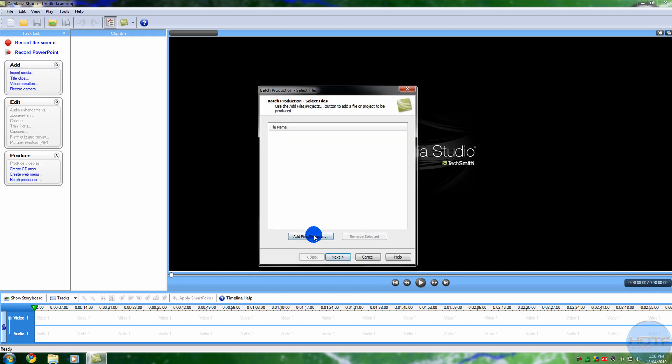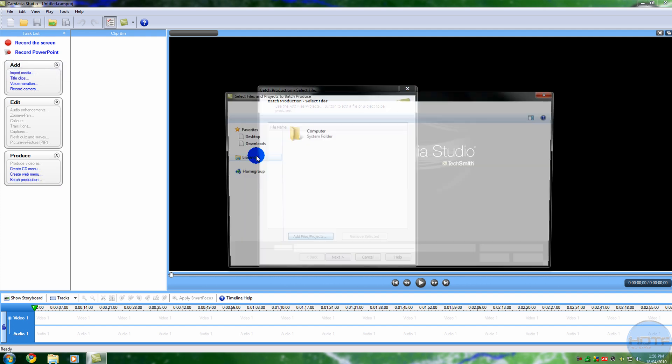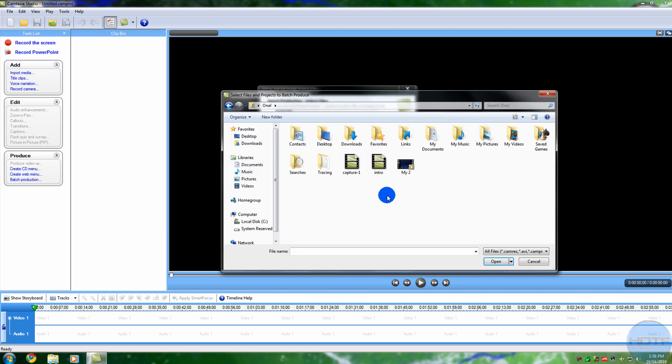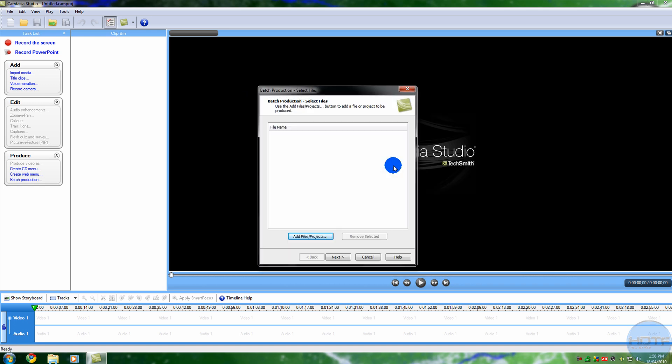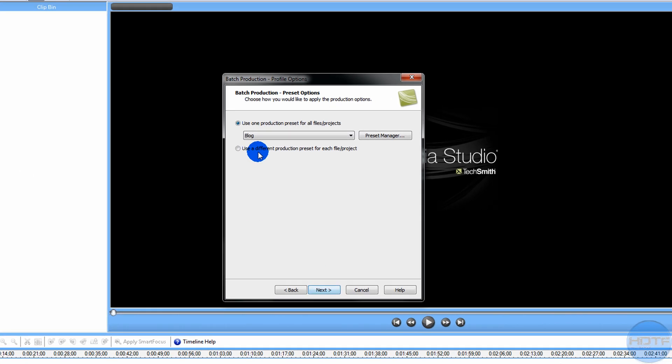go to Batch Productions, Add Files and Projects, and just go through. There's the one I previously did, which is perfectly fine. Go next.